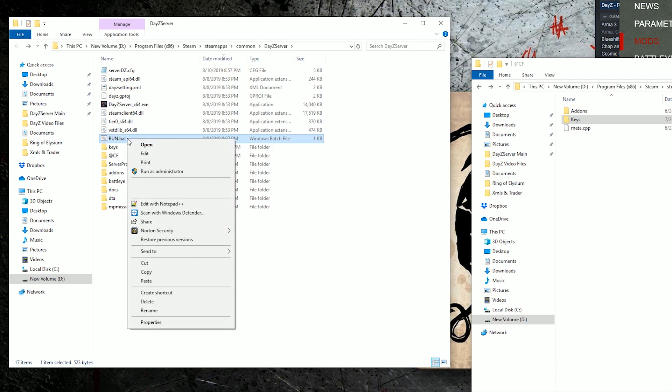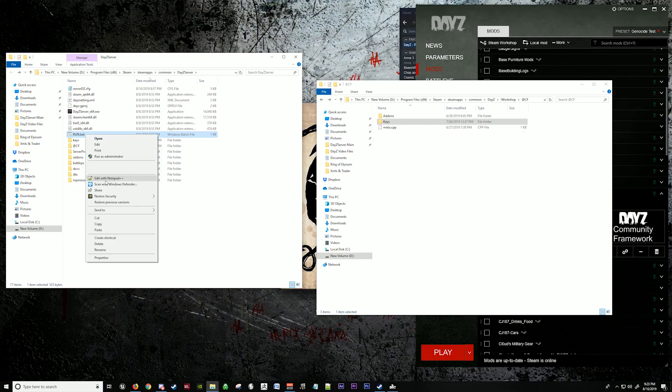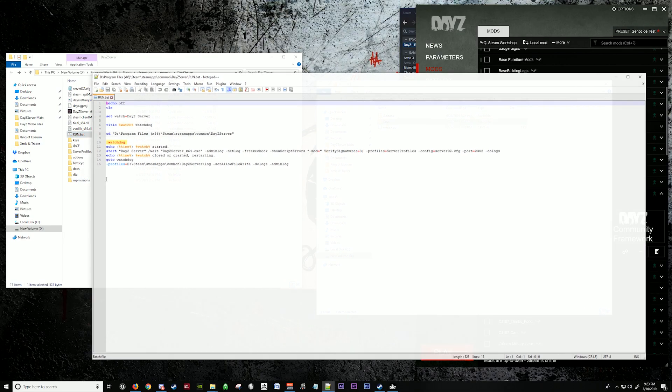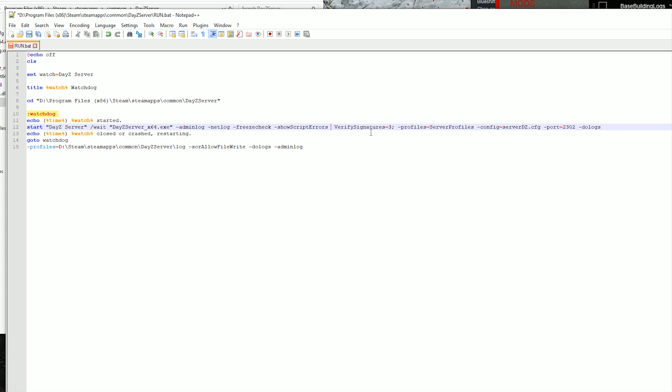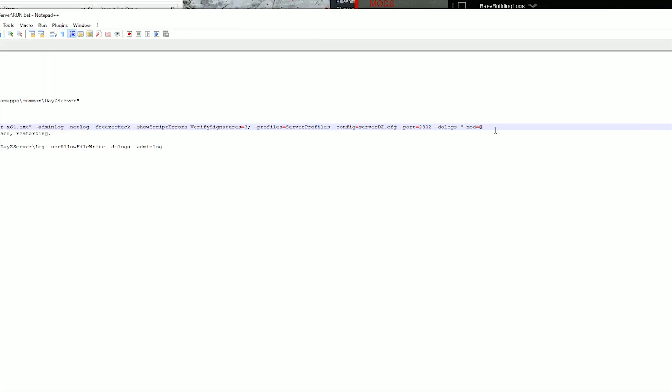One thing you're going to do is take your bat file and edit it. You might not have this line in your command line. So what we're going to do is we're going to create that line with the quotations. If you don't have this line, it doesn't have to be here, it could be at the end. Quotation, dash, mod, equals, and then we're going to put an at sign and CF, because that's what the mod was called in the folder. Now we're going to do a semicolon to separate it from other mods and close parenthesis.